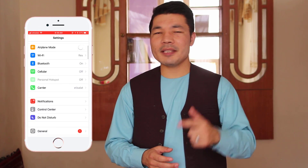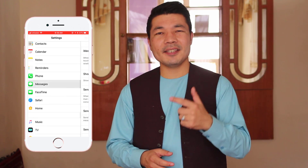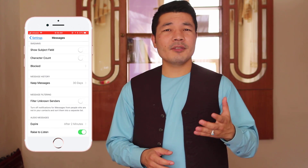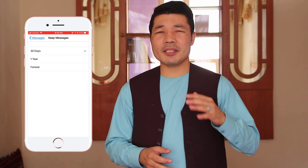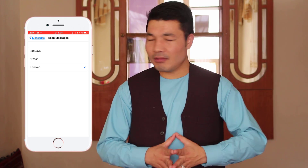My second tip is to keep your iPhone messages forever. By default, iPhone stores your messages for 30 days, after which they will be deleted automatically. If you want to change this, just head over to your phone settings, tap on messages, tap on keep messages, and set it to forever. After doing this, your messages will be there forever unless you delete them yourself.